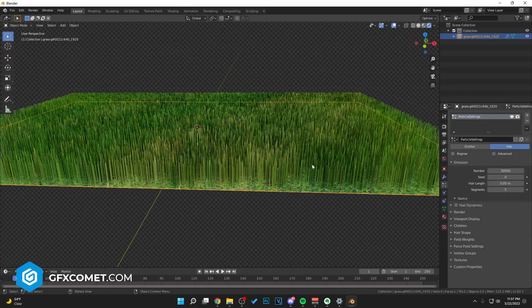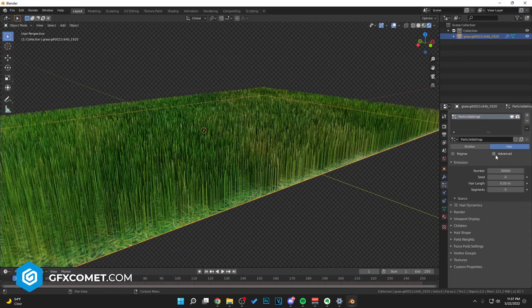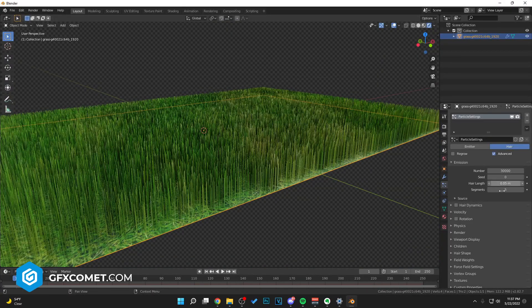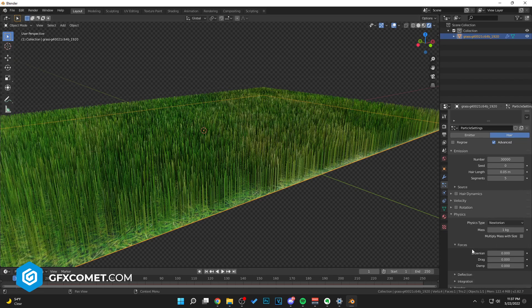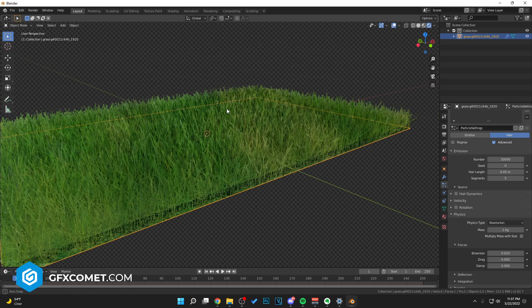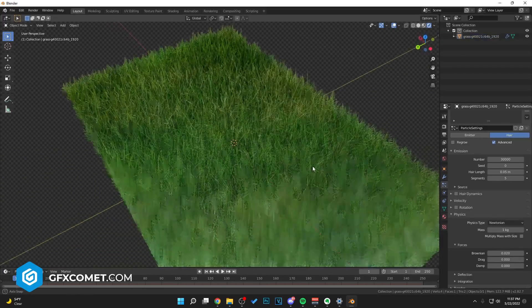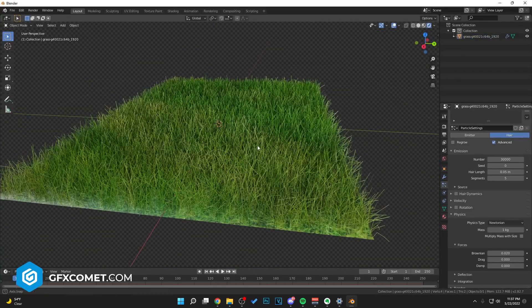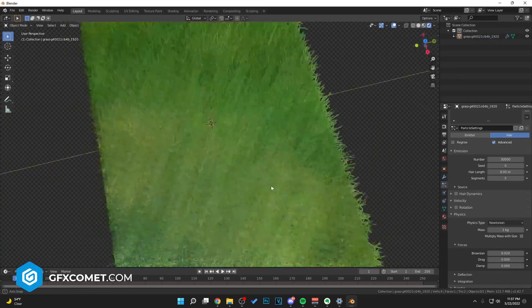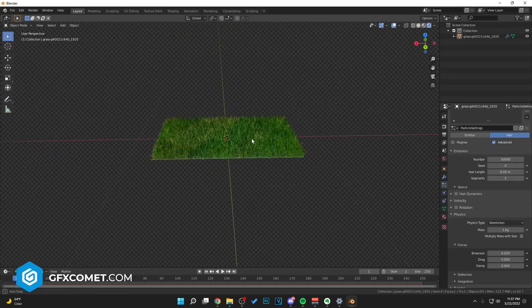Let's go to Physics and change this value to 0.02. You can see this kind of clumps everything together. Now as you can see we have some grass, nice and simple like that.